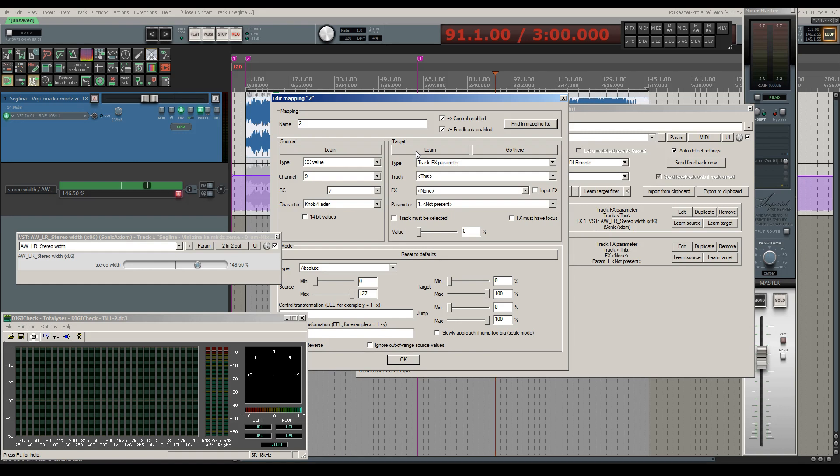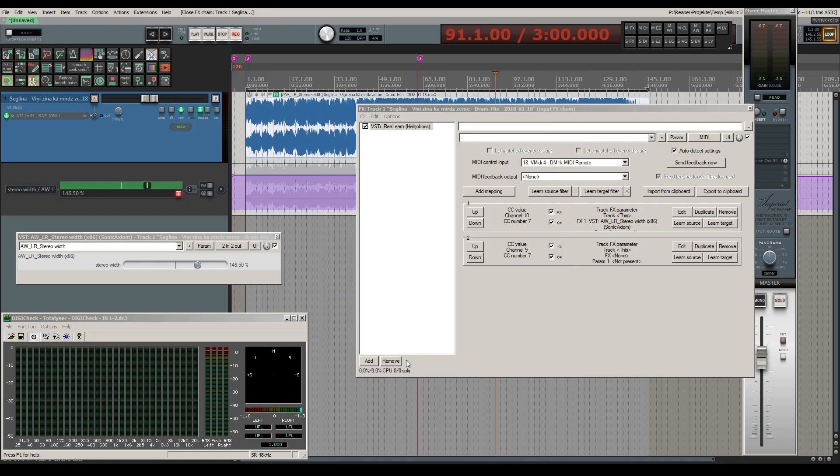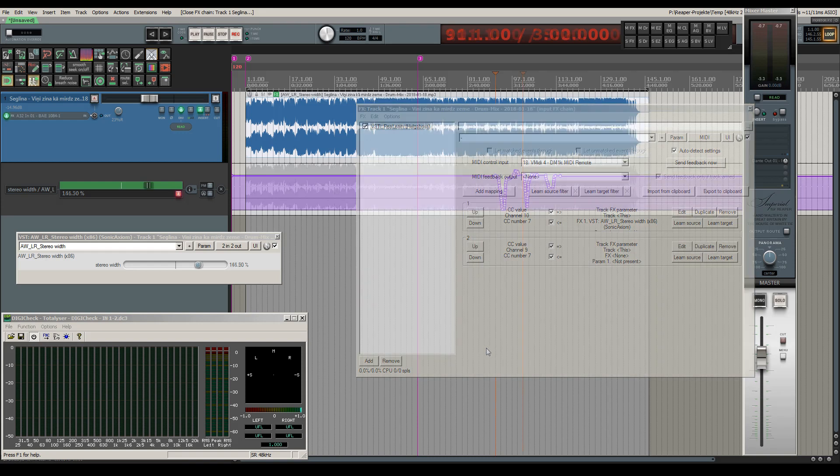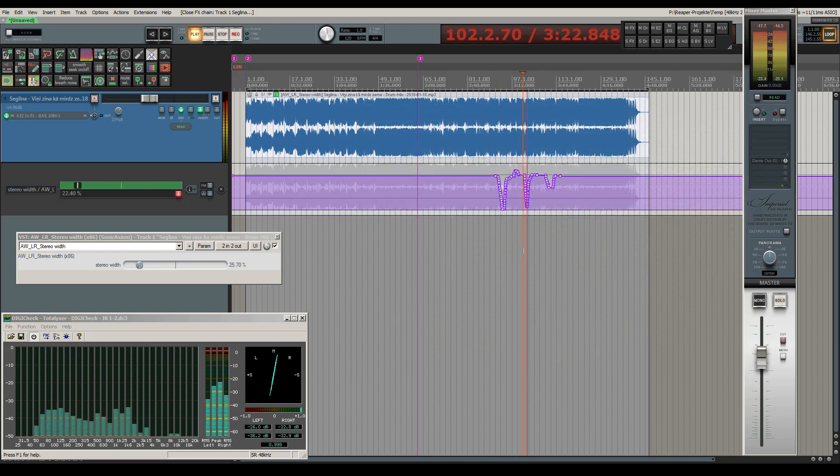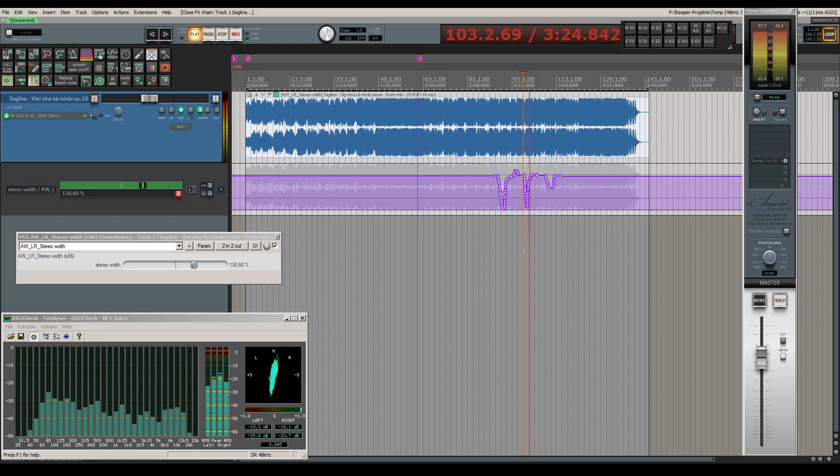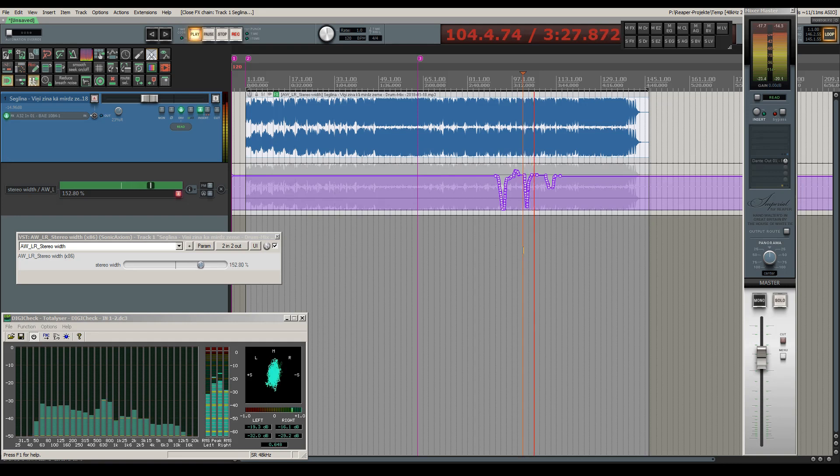If you are interested in using ReLearn, I have put the link to its web page into the info section below the video as well as the link to the collection of my self-coded free VST plugins for Reaper. Please note that these plugins will only work on Windows computers. I hope you found this video useful and hope you'll be back next time. Bye-bye!